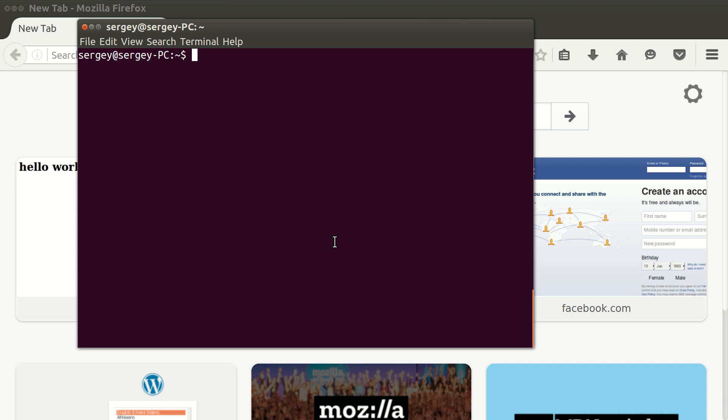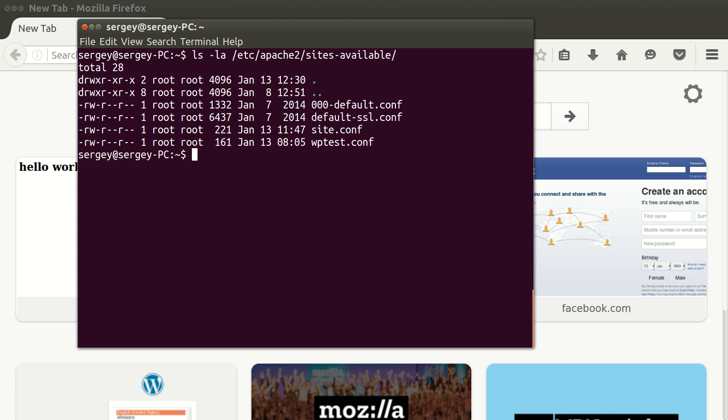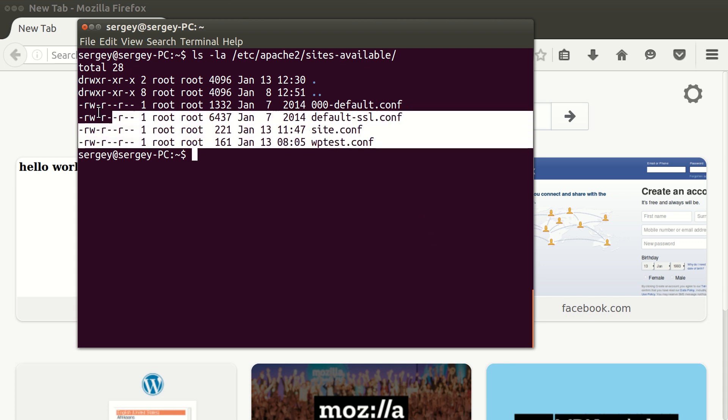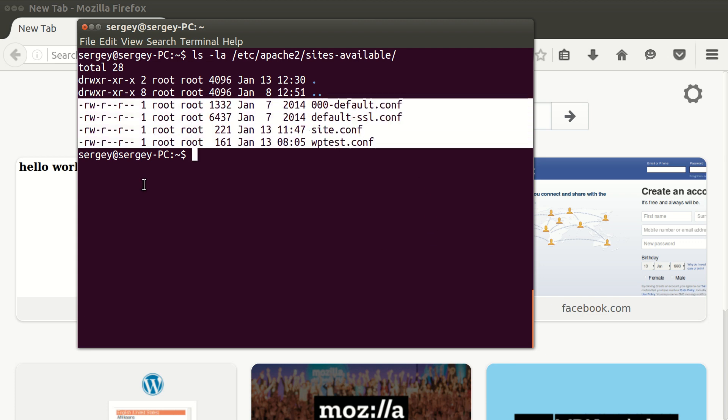Basically these are just two different directories in Apache. Let's check by typing ls -la and then the path to sites-available, which is /etc/apache2/sites-available. Press enter, and here you can see I have four different config files for virtual hosts.